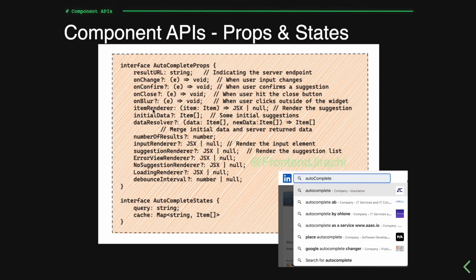The itemRenderer is specified to decide what the suggestion item looks like. As you can see in the LinkedIn example, we can specify the item renderer to return a suggestion with its name, type, and industry. The numberOfResults is pretty obvious. We also have inputRenderer, suggestionRenderer, arrowViewRenderer, noSuggestionRenderer, and loadingRenderer to define what each section looks like. Finally, we can specify a debounce interval to indicate how long the request is going to be debounced.